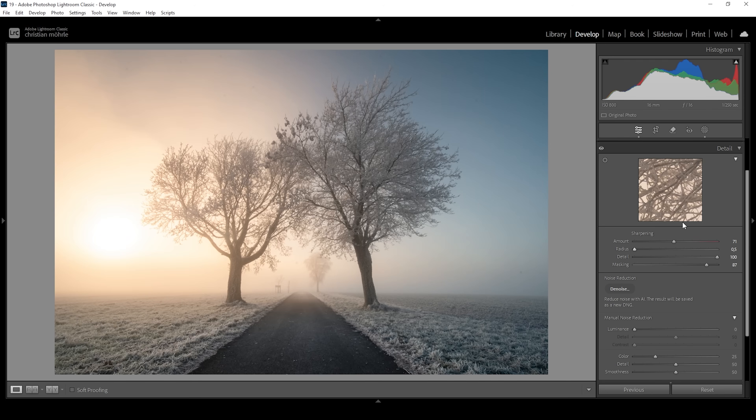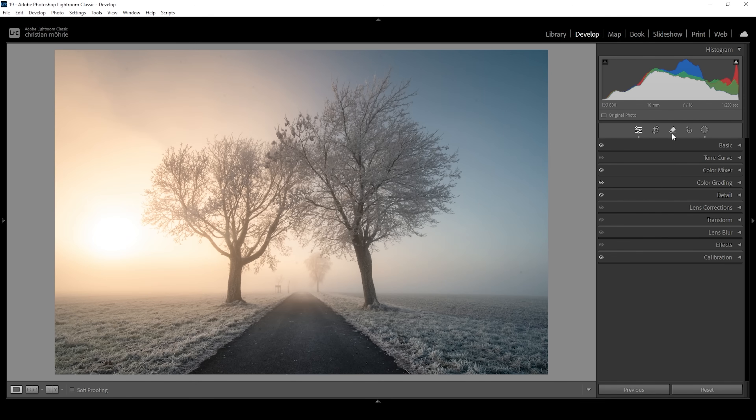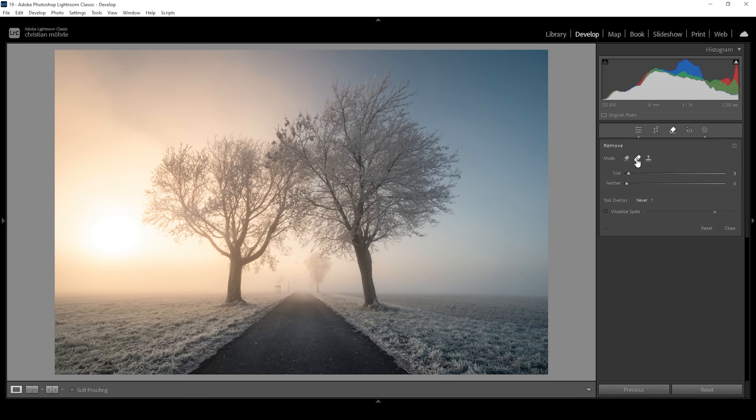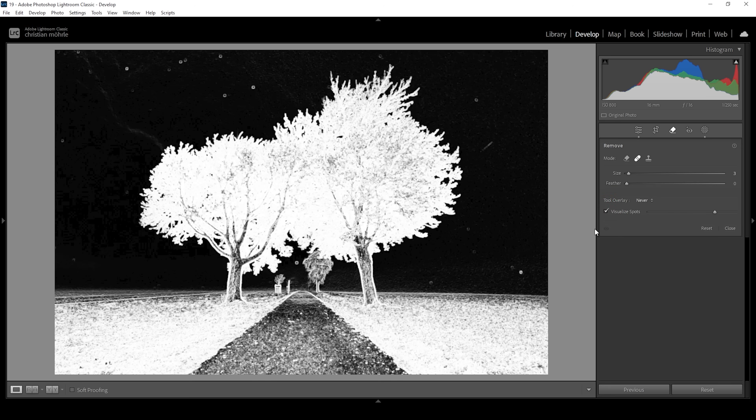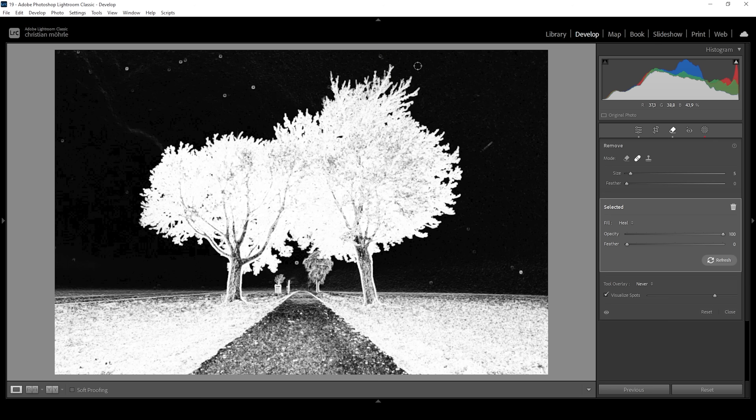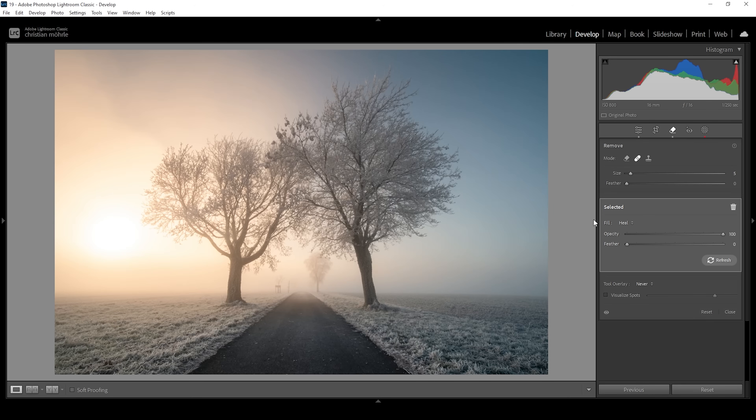Now, of course, there are some sensor spots left in this image. Let's clean them real quick. I'm going to click on that Remove tool up here using the heal brush. Let's click on Visualize Spots. You can see this will make it much easier to spot all the sensor dust. And I'm going to brush my way through the image. Alright, and there we have it.